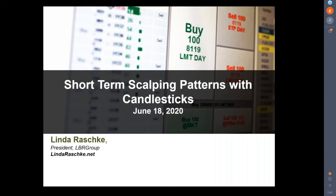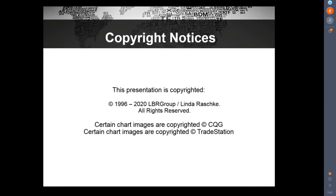These are just short-term patterns. When I say scalping, that means looking for one or two bars. A scalp on a daily chart could be one or two daily bars. A scalp on a five-minute chart could be two to three five-minute bars. I use that term a little bit loosely.